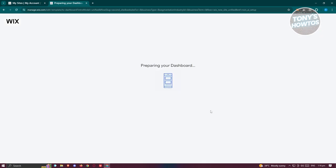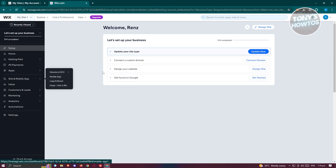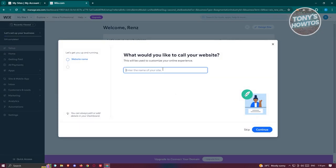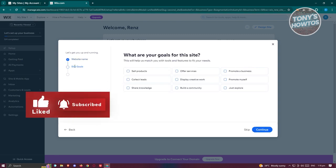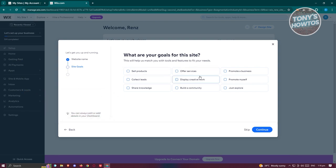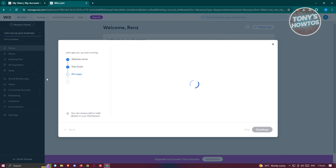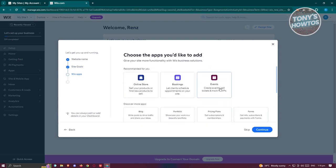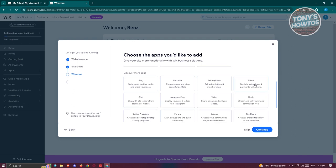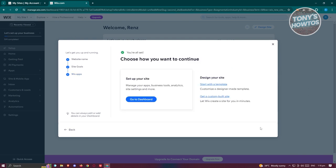It's going to start preparing our dashboard. In the dashboard section, you need to enter the name of your site and fill out all the details. For example, I'll say this is going to be a sample website and add my name. Click on Continue, then indicate your site goal — I want to promote my business — click Continue again, and it's going to ask which Wix apps you want to add. Since we want Wix forms, click on Forms and then Continue.